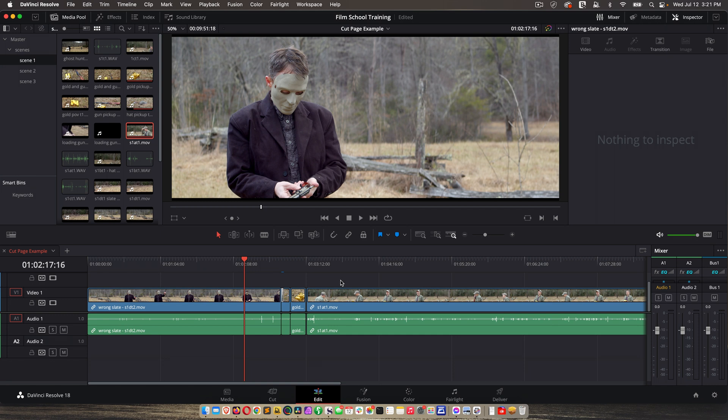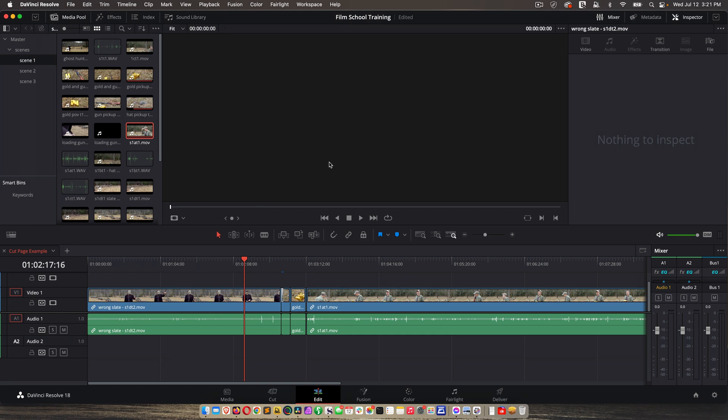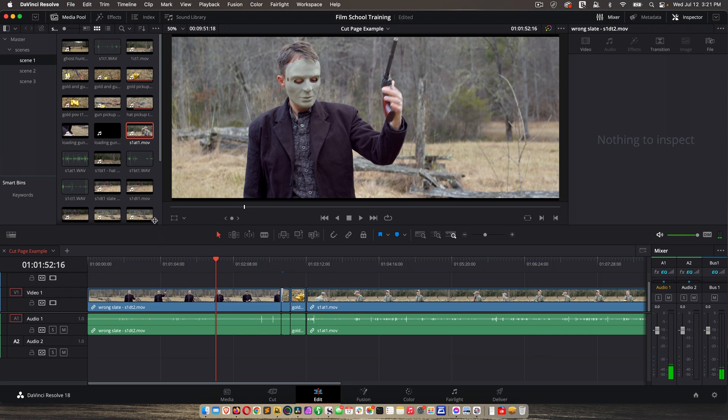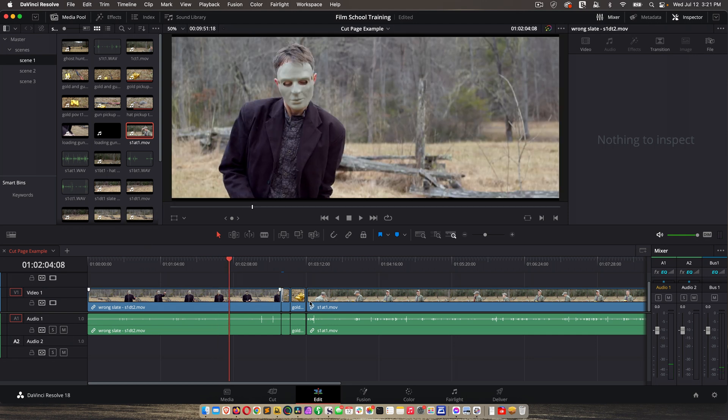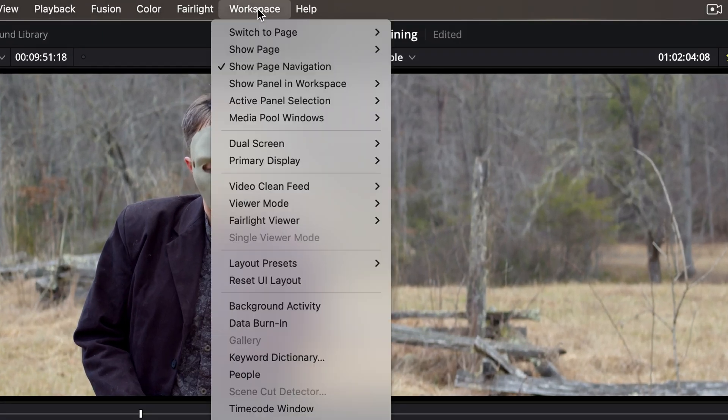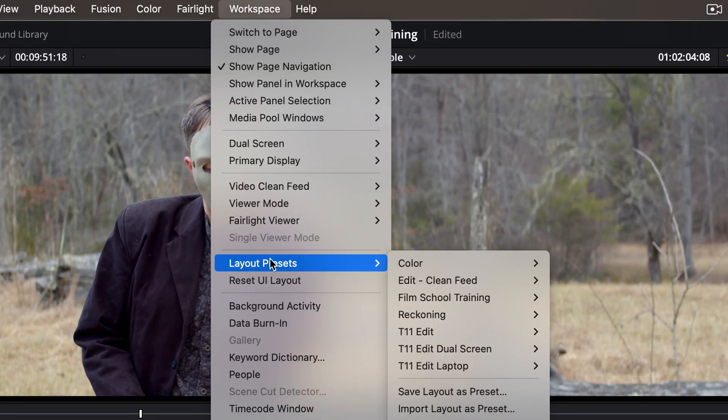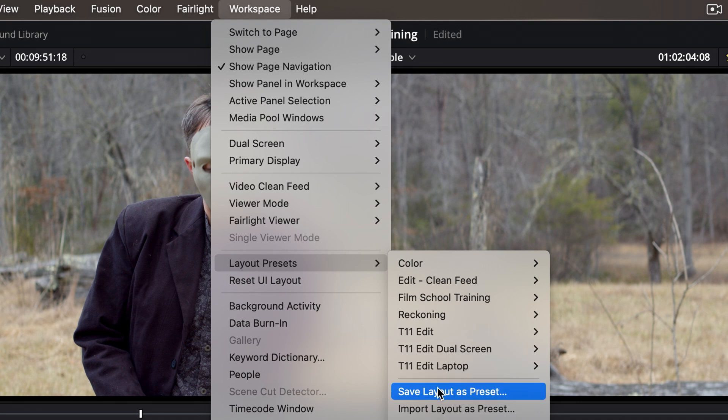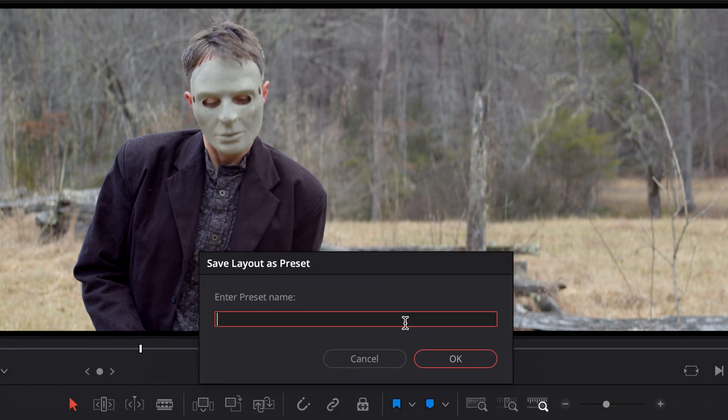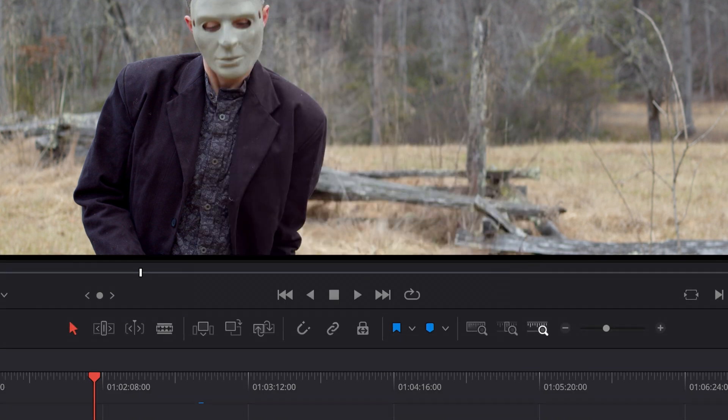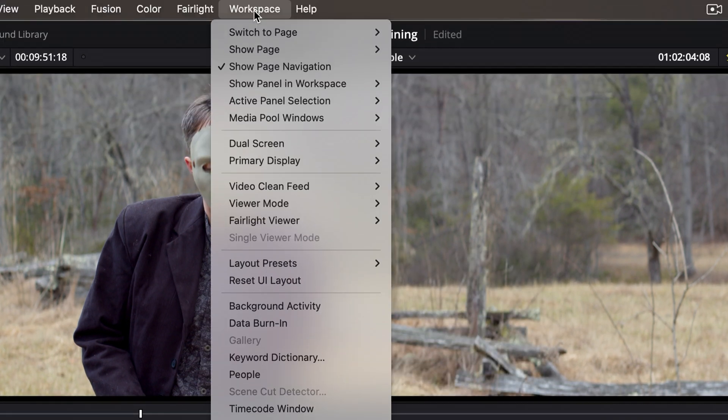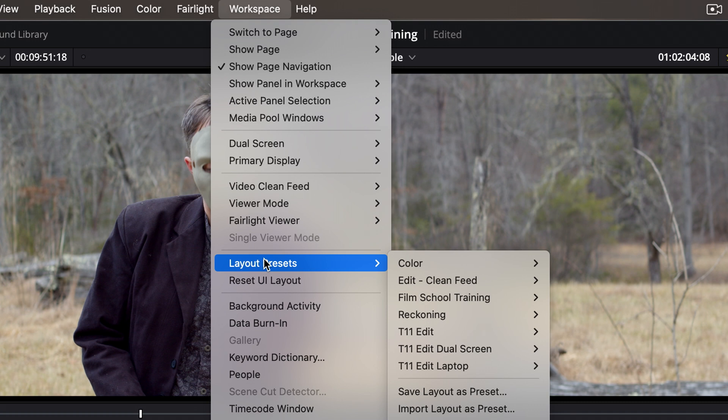Let's say you've got your layout configured just how you want it. You've dragged things around, you've got things sized correctly or different tools enabled or disabled. You can save that as a preset. Just go to workspace, layout presets. And as you can see, I have several here, and just choose save layout as preset. And then once you've done that, you can just go to workspace, layout presets, and choose that preset and it will reconfigure Resolve exactly how you want it.